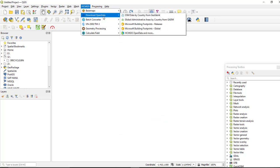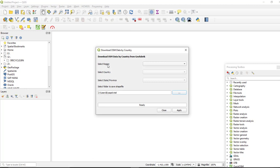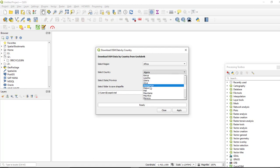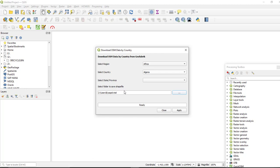You can also download open data like OpenStreetMap data by country. You can simply select the region and your specific country — for example, from Africa you can download data for all countries. You can select the available data and download all OpenStreetMap data like rivers, lakes, land uses, roads, and many more spatial datasets.